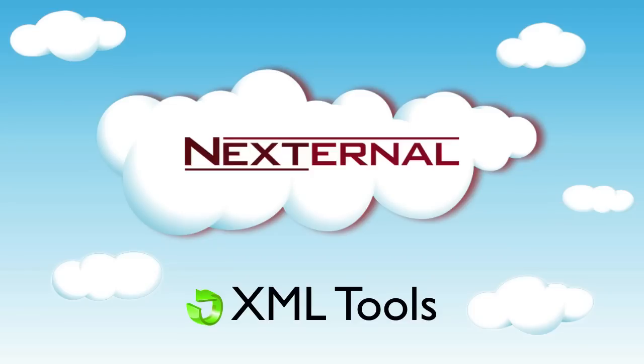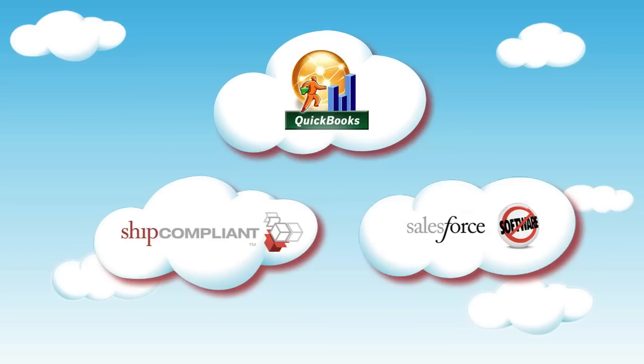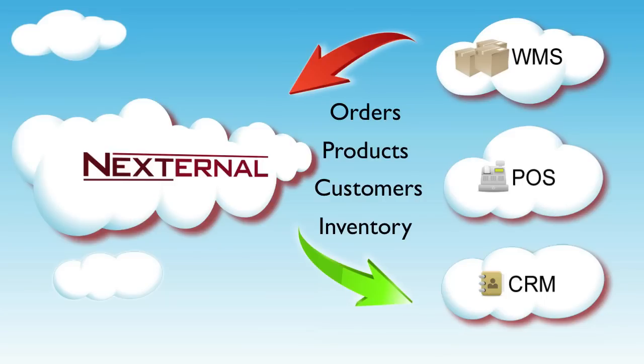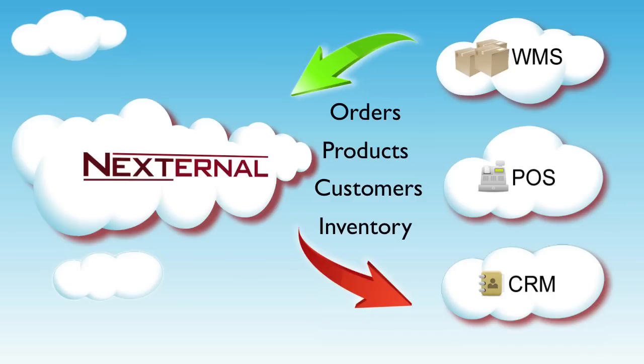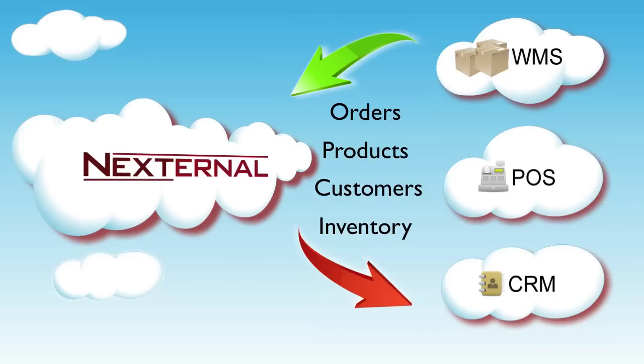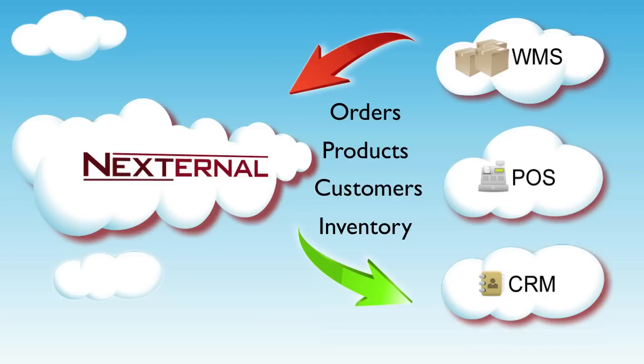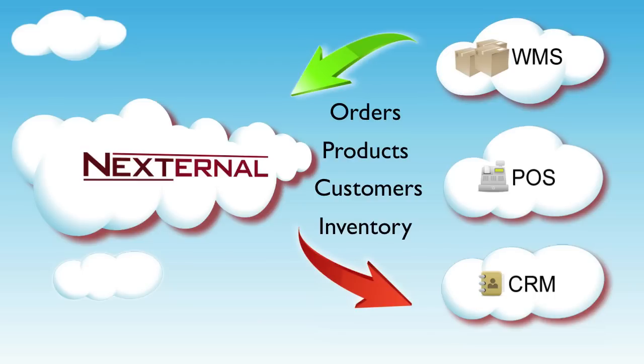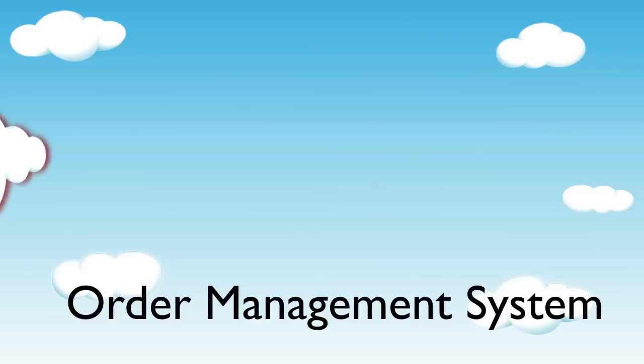While Nexternal is packed with pre-developed integrations such as Salesforce, QuickBooks, and ShipCompliant, our XML tools give you the ability to integrate with almost any third-party application. Whether you need to automatically transmit order data from Nexternal to your warehouse management system, or you need to pass customer information to your proprietary CRM tool, an XML integrator can use the XML toolset to query the data from Nexternal and pass it into your application.